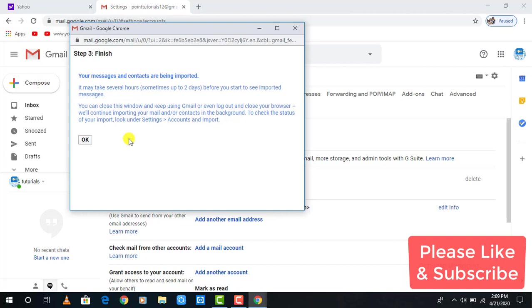Upon completion, you will find a folder with the name of your Yahoo email in your Gmail. In addition, you will find all imported email, contact, and other stuff in this folder. That's all. Thank you for watching our videos. I hope you find it helpful and don't forget to like my videos and subscribe to my channel.